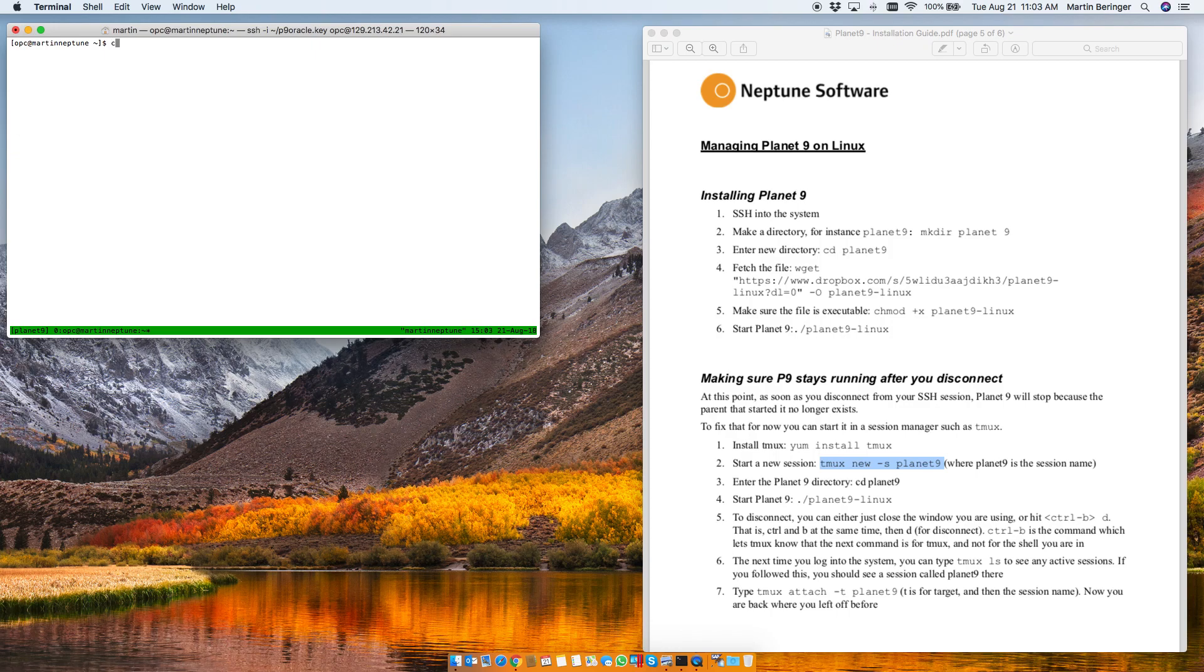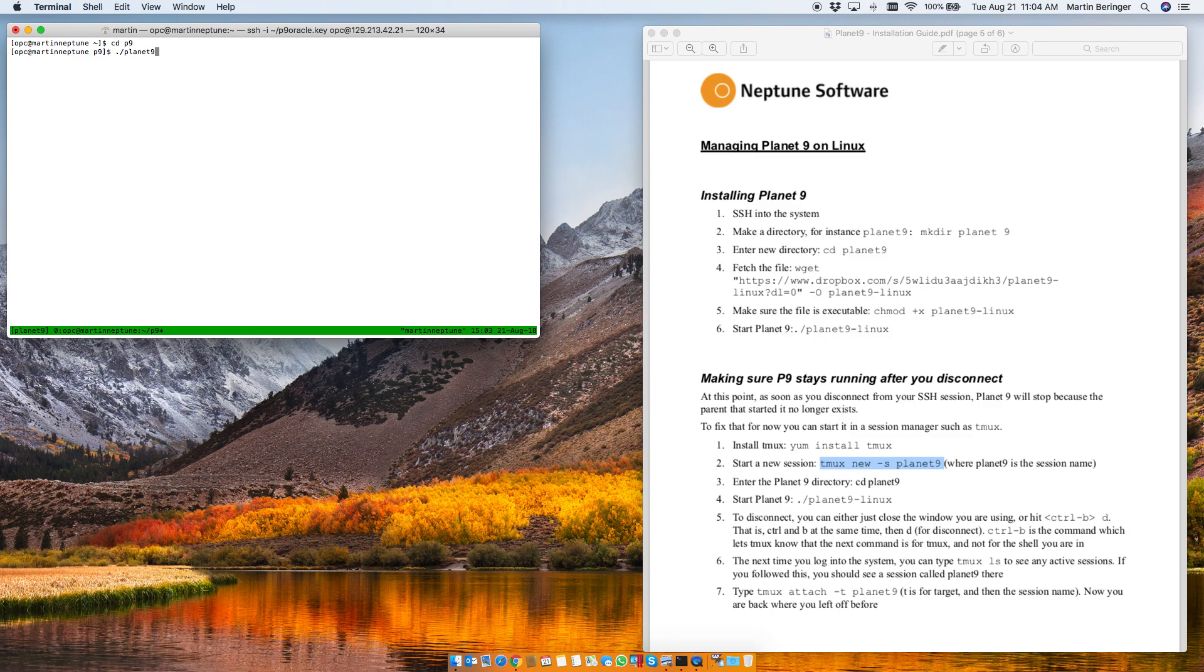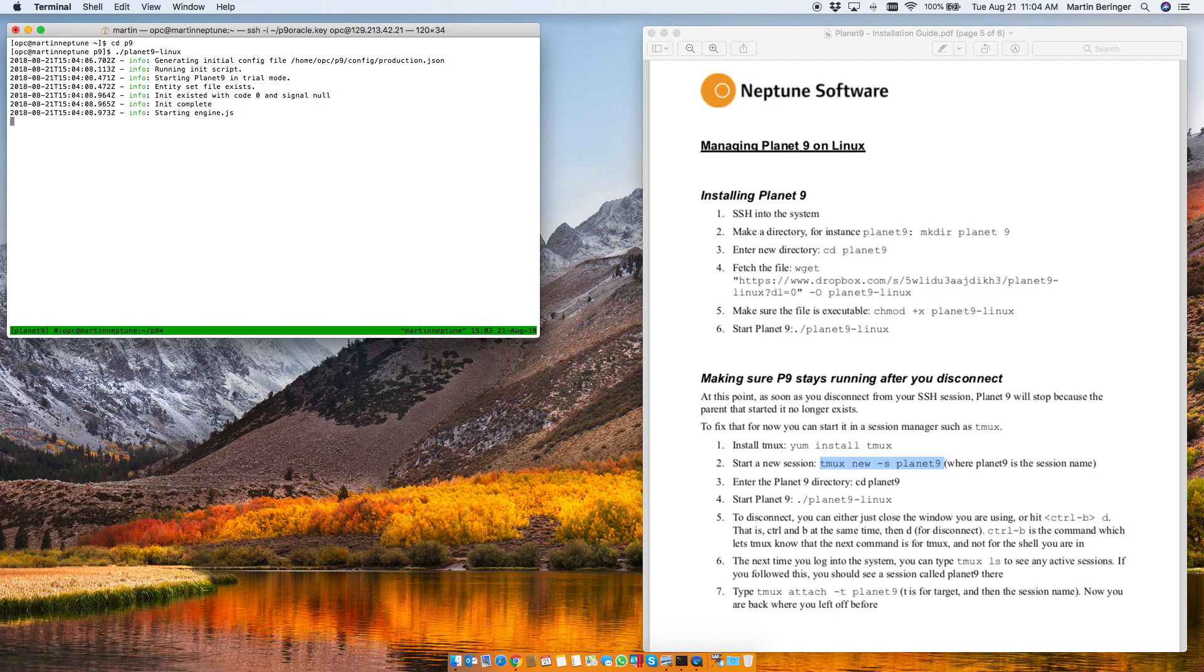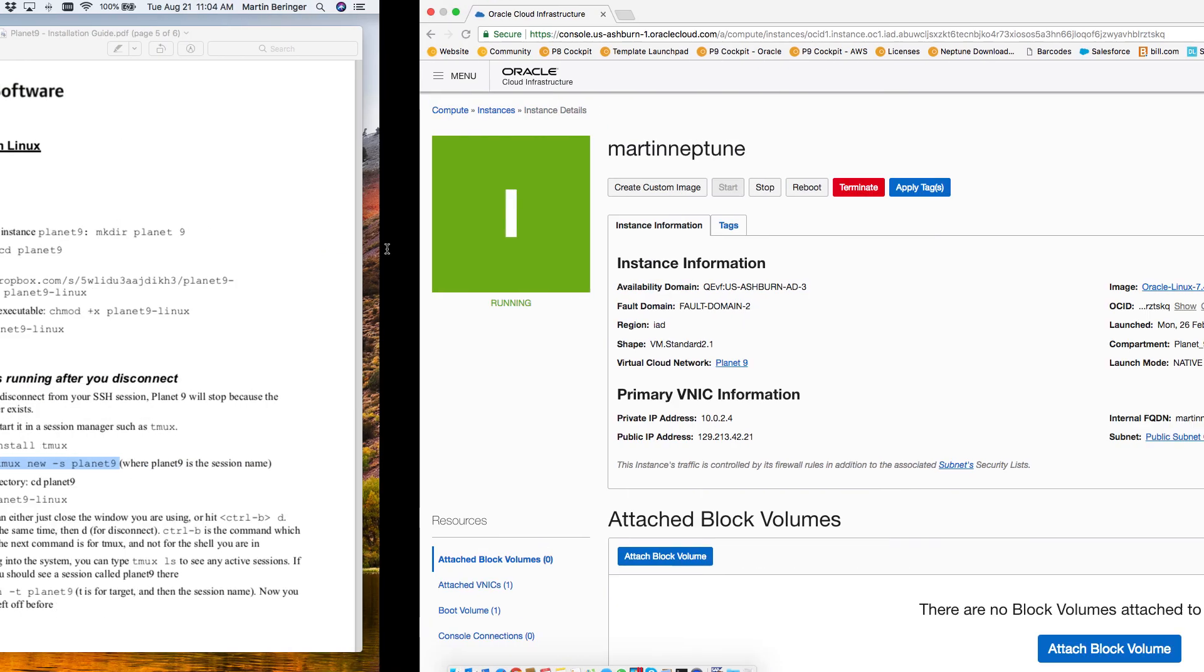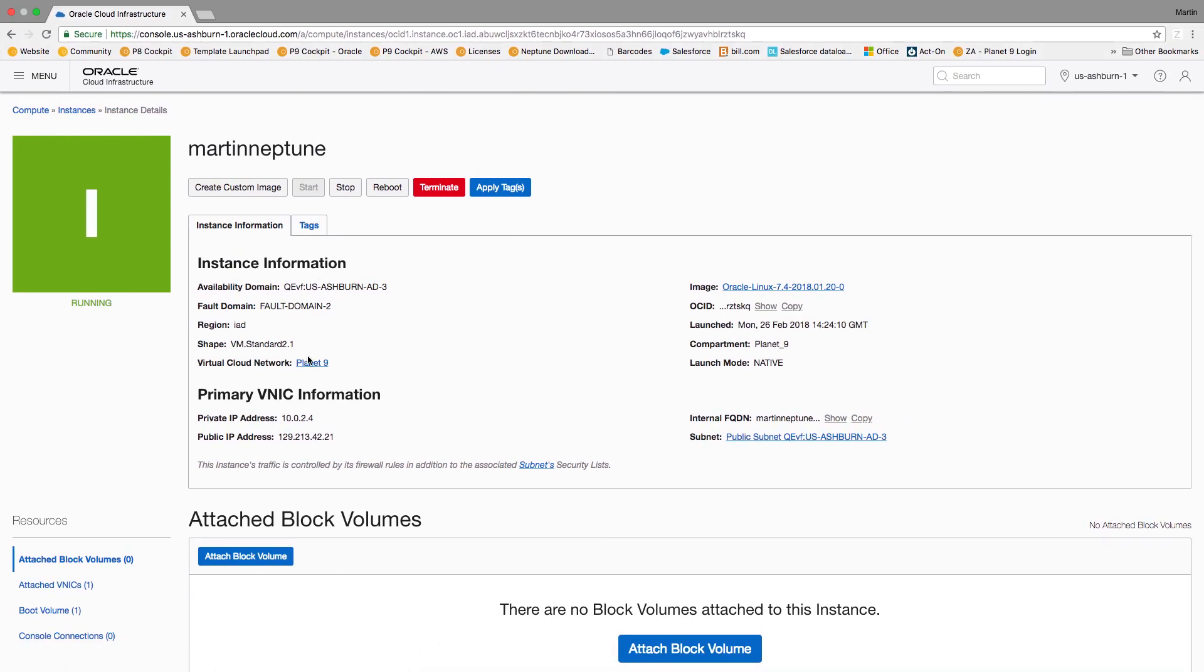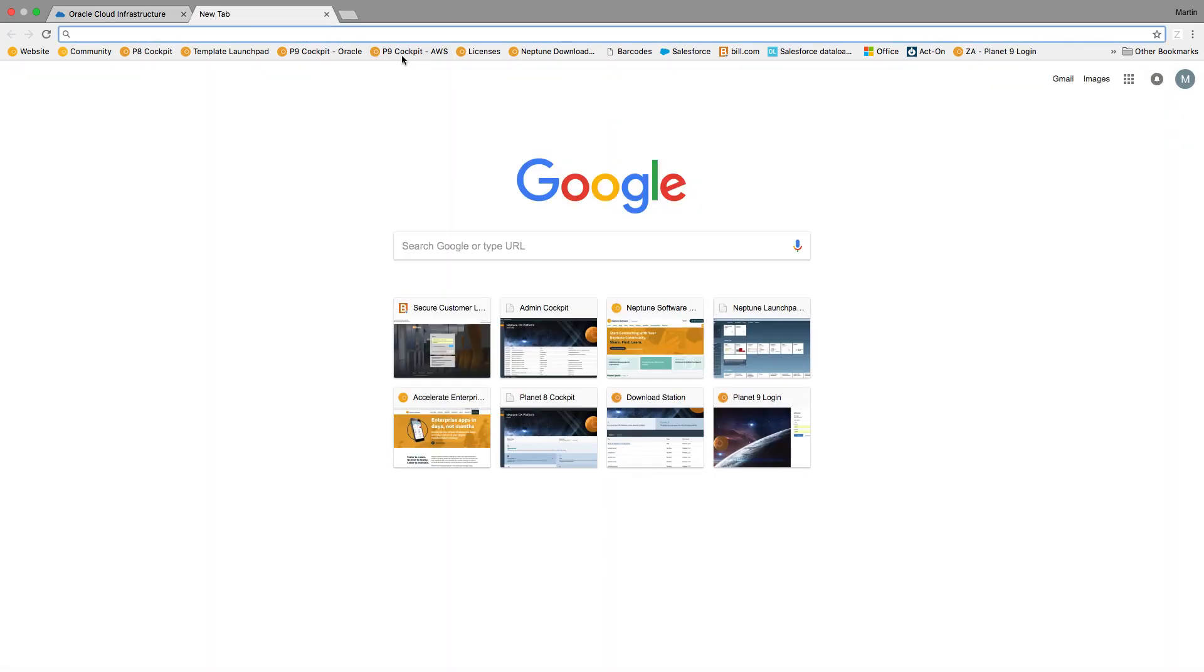And from this here we'll switch into our p9 directory and we'll start Planet9. Planet9 is now starting up and now we can go to our URL. The IP address right here and then it's port 8080. So you already have this right here.